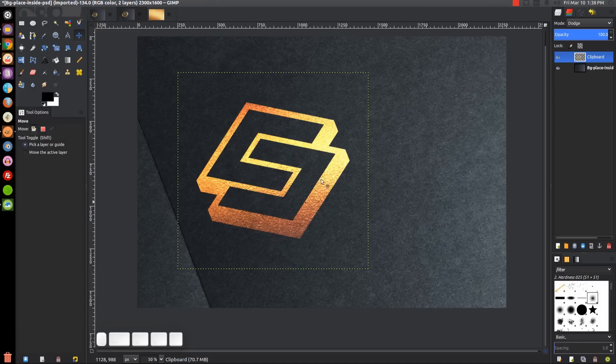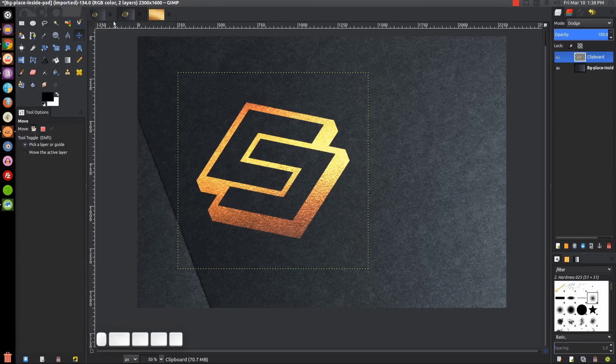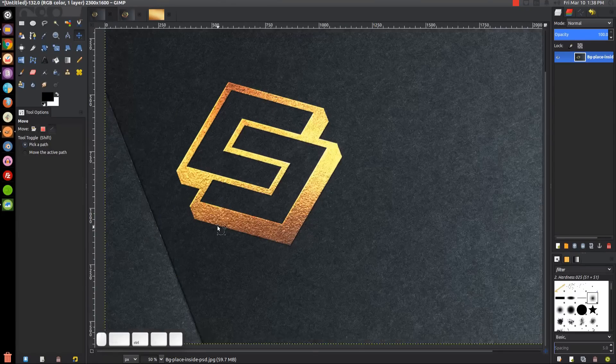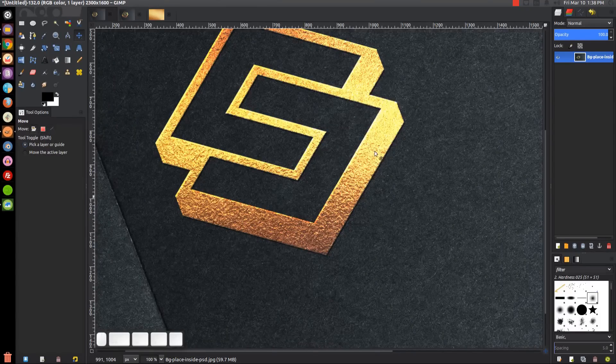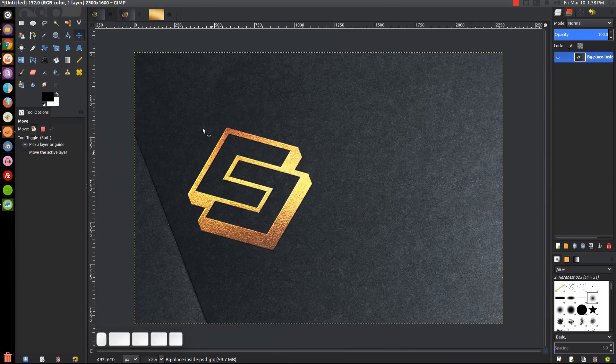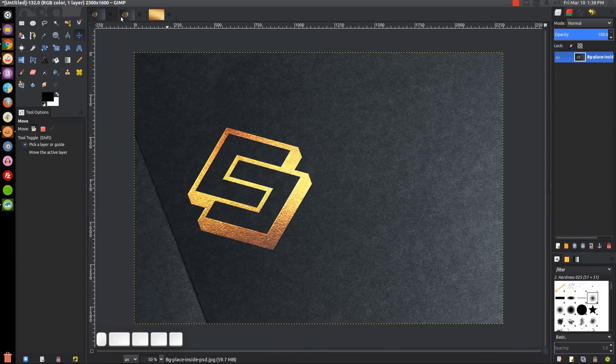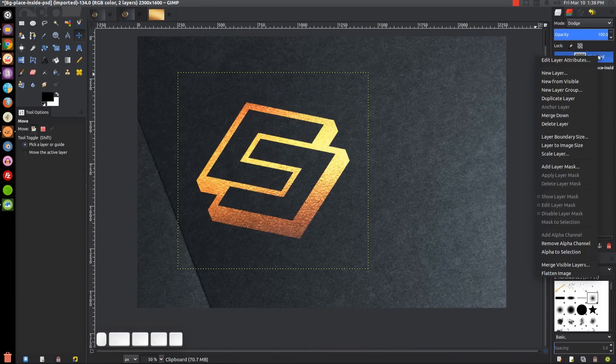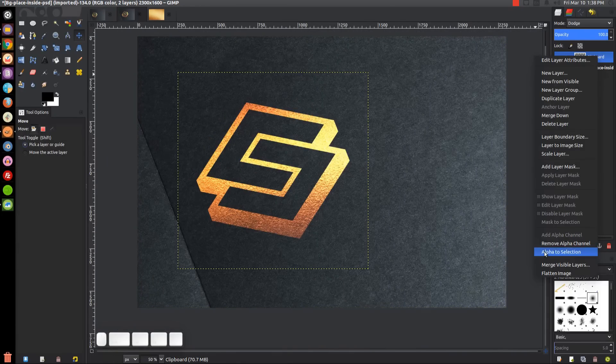Now we want to add a little bit of a shadow beneath it to make it look like it's printed on with gold paint. First, we're going to add a little drop shadow. I'm going to right-click that layer and go to alpha to selection.